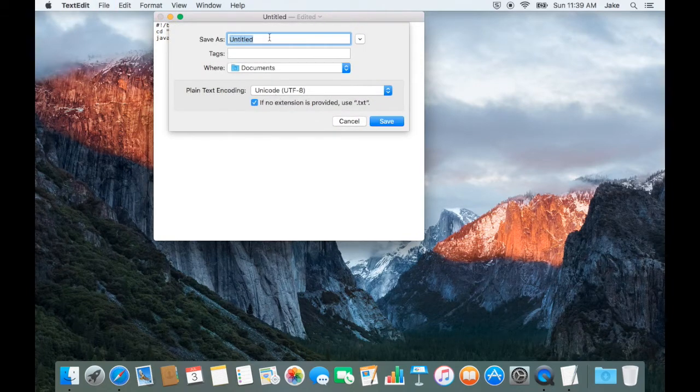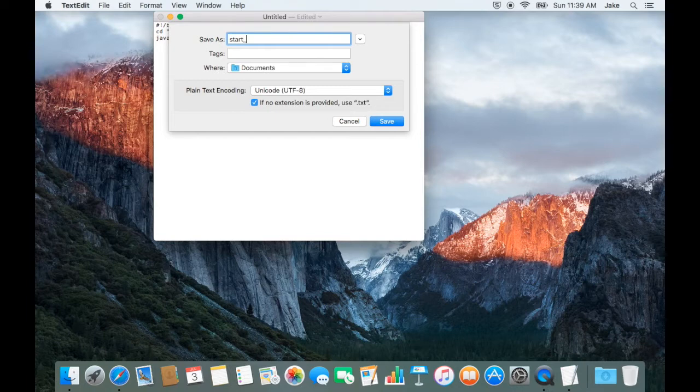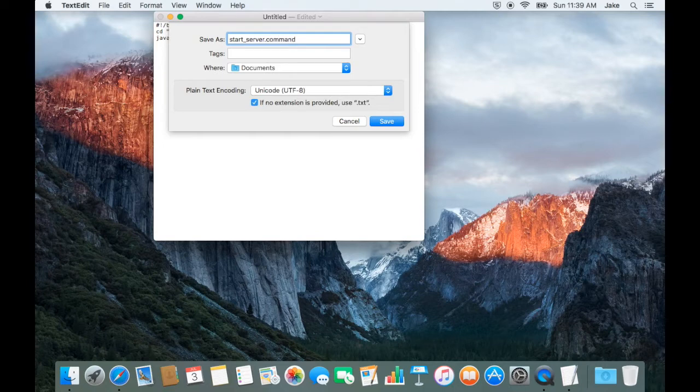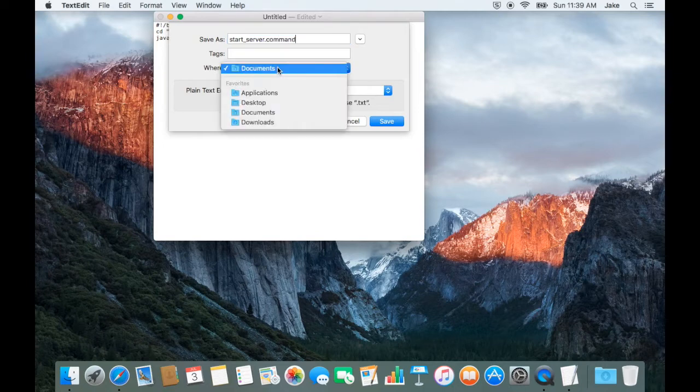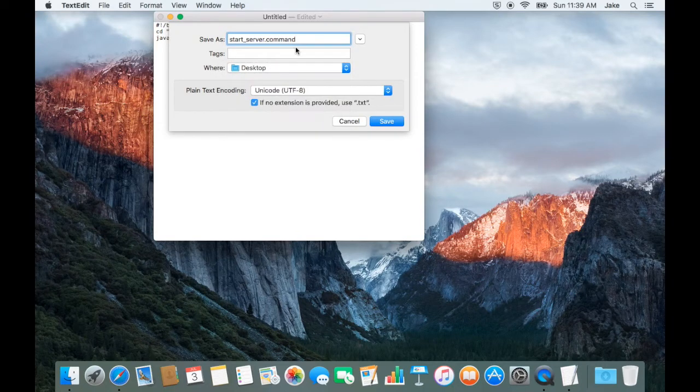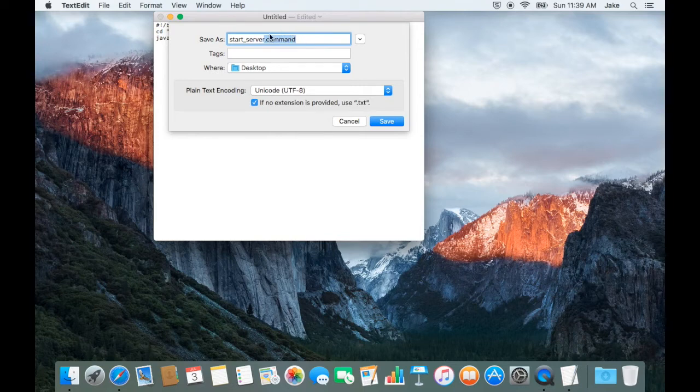Once your script is all ready, go ahead and save it as start underscore server dot command. The title of the script doesn't matter too much, but the dot command is imperative.